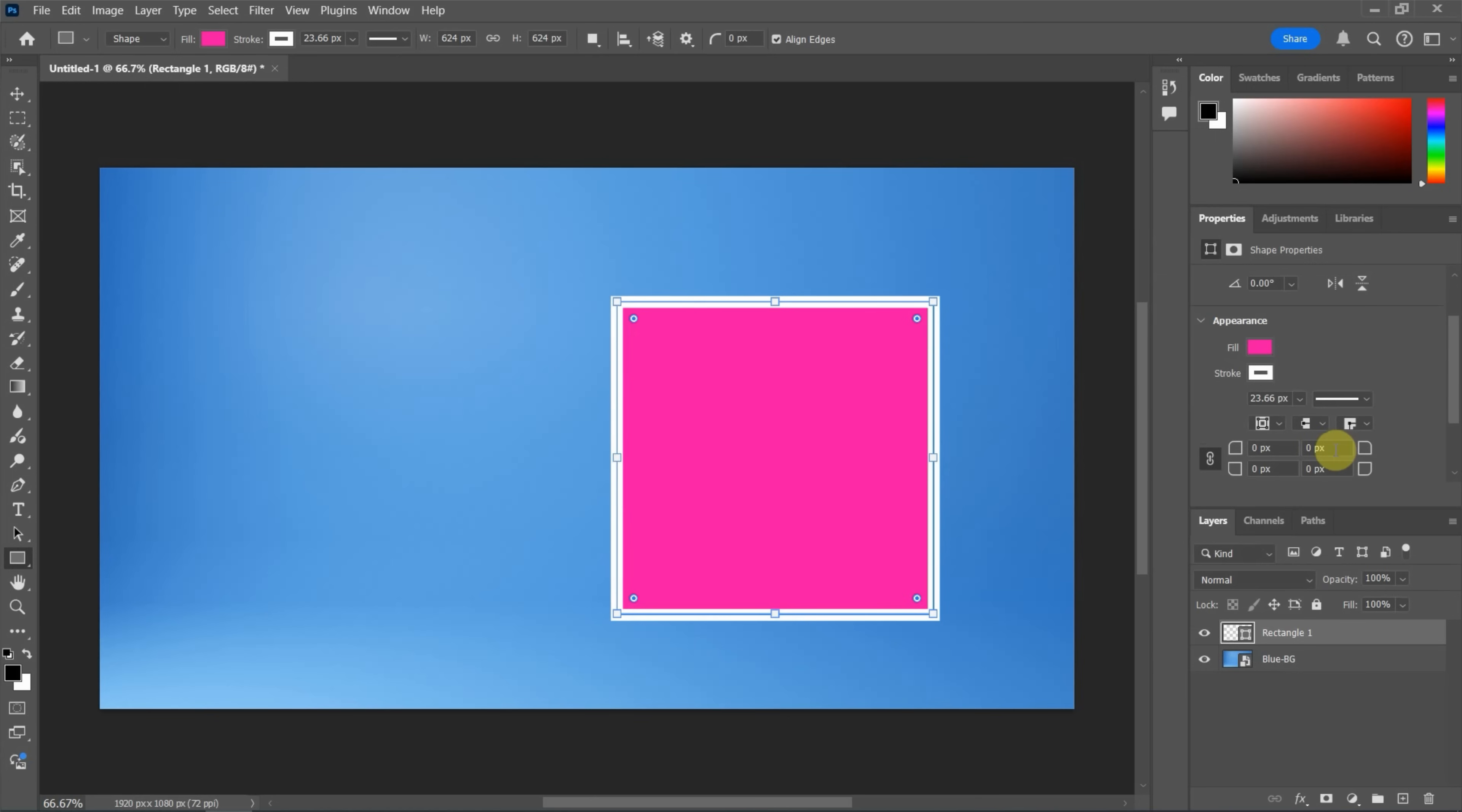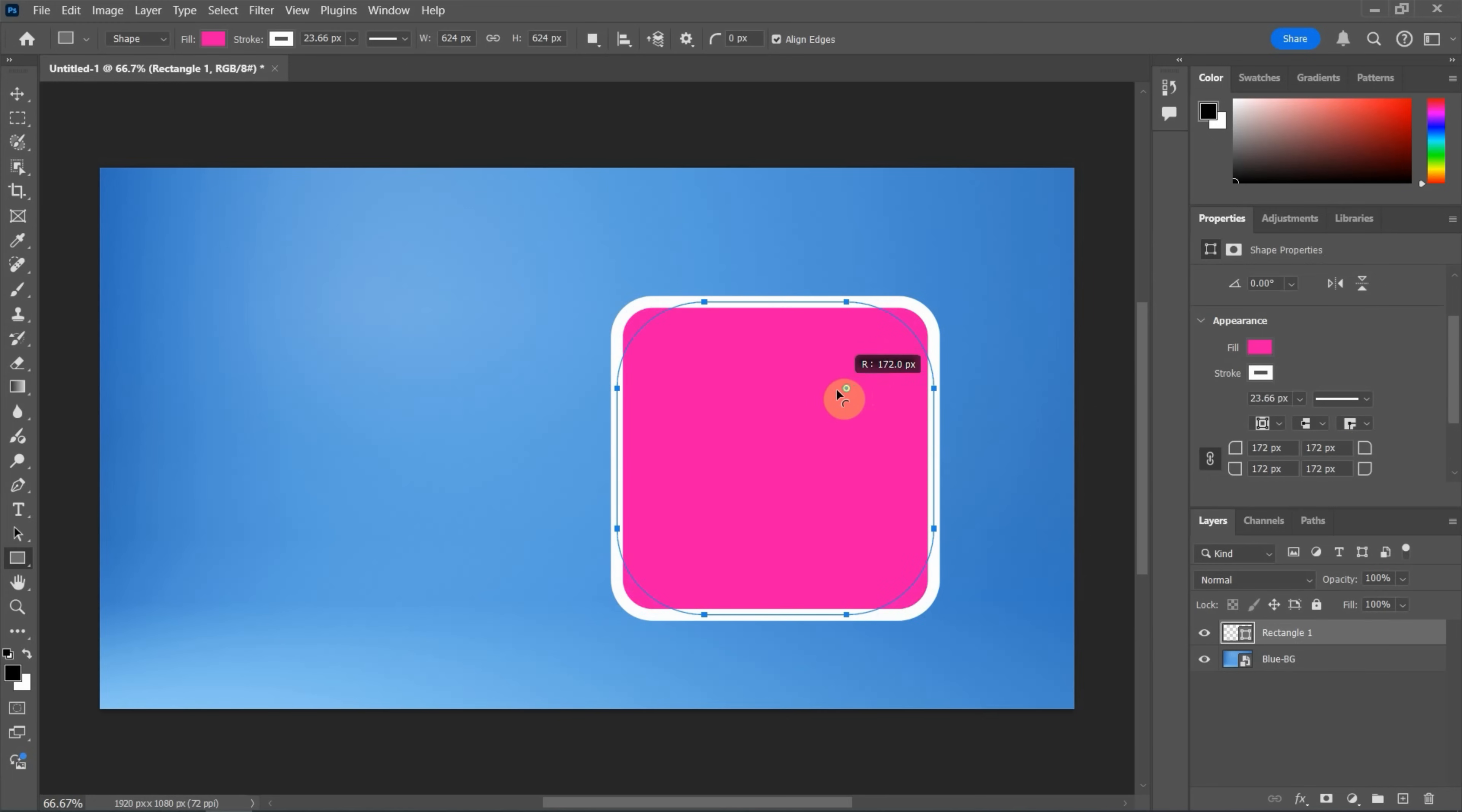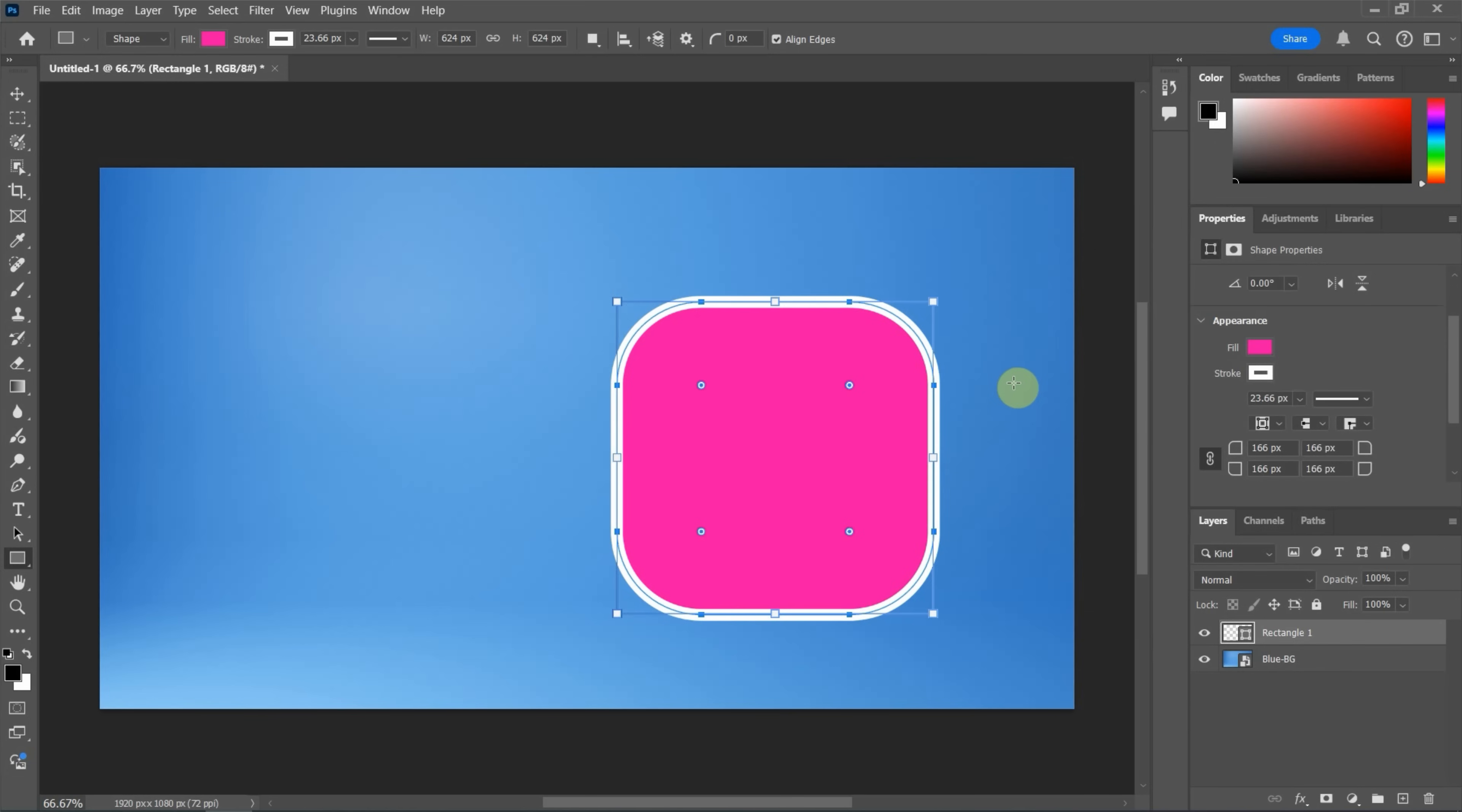Also, we can change it to round corner. Click and drag to add the round corner, or we can click and drag the white slot to add the roundness. So this is how we can create a shape using the shape tool.